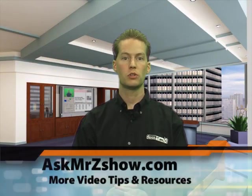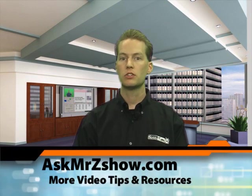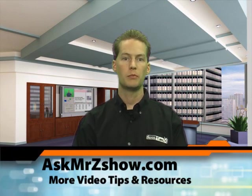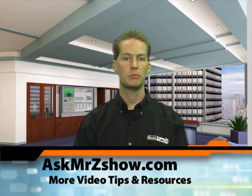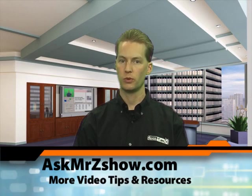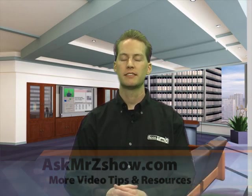Now if you have a question about School Tube or using Adobe Visual Communicator, visit AskMrZShow.com, where you'll also find more of my video tips of the week like this one. I'm Mr. Z. Thanks for watching.